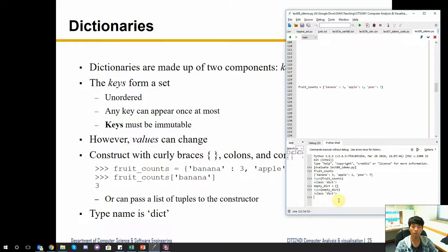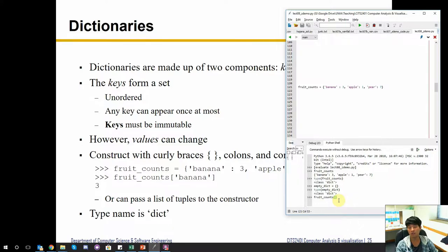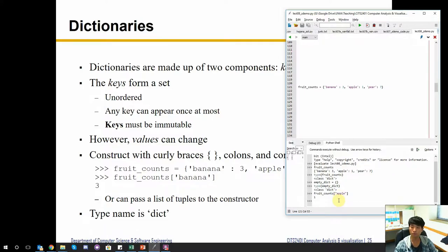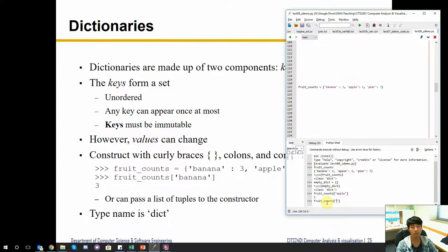In Python, curly brackets normally represent a set in mathematical notation, but this notation is used to represent a dictionary. Just like looking up a word gives you its meaning, looking up a key in a dictionary gives you the contents associated with it. Rather than giving an index as an integer, you provide the key and it returns the associated value. For example, looking up 'apple' gives us the value 1.